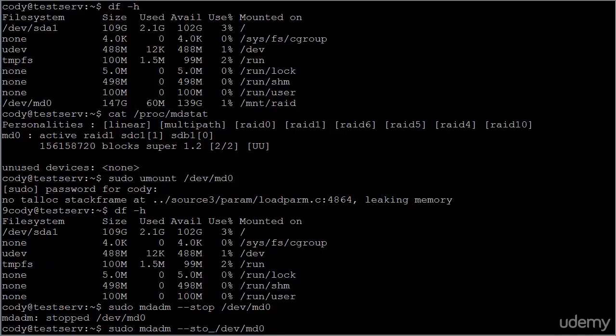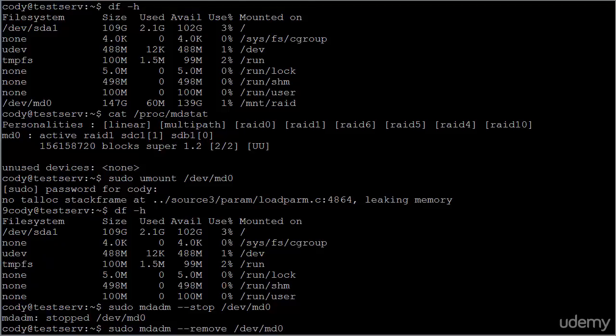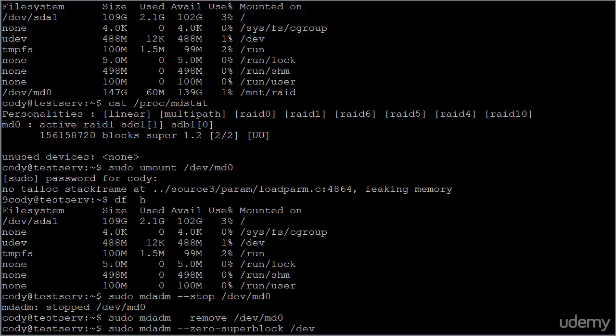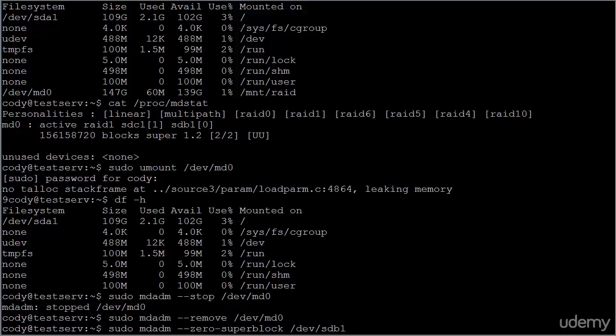We now need to remove it using MD ADM remove. And then we additionally need to zero the super blocks. You'll need to zero the super block on each partition that you were using as a part of the array. In this case, dev SD B1 and dev SD C1.